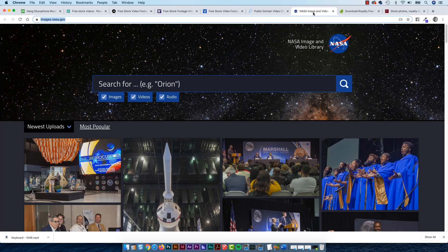NASA allows people to use their images — not commercially, but they do supply them to be used for different projects. Just make sure before you stick it in a Super Bowl ad that you're allowed to use it. They've got some really cool stuff, including some raw stuff to play around with.